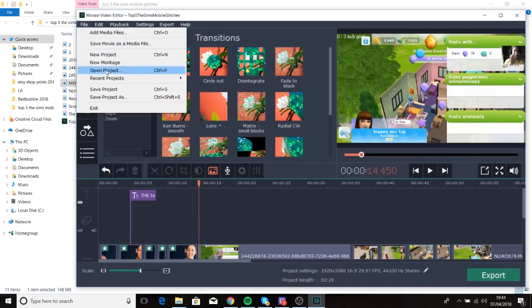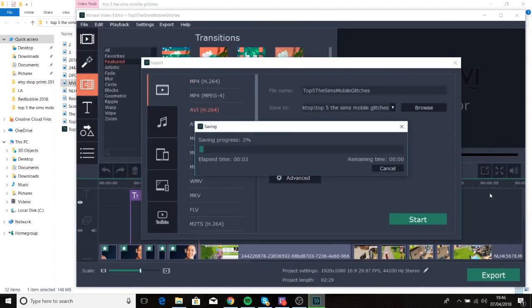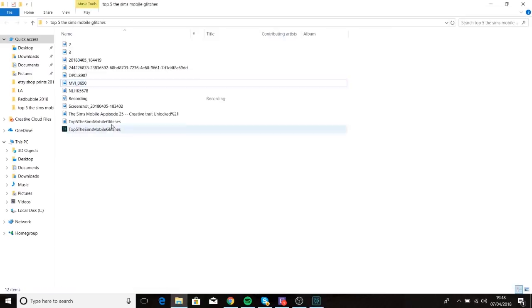You can also export to heaps of different file types. You can even upload it straight to YouTube from the export, which is incredible.